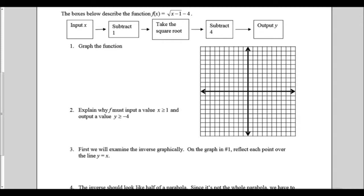We're going to look at each of these definitions applied to specific functions. Here we have f of x equals the square root of the quantity x minus one, all minus four. If we make a flow chart, we start by inputting x, then subtract one, then take the square root, then subtract four, and our output is y. To graph this function, the minus one on the inside moves us one to the right, and the minus four on the outside moves us down four.